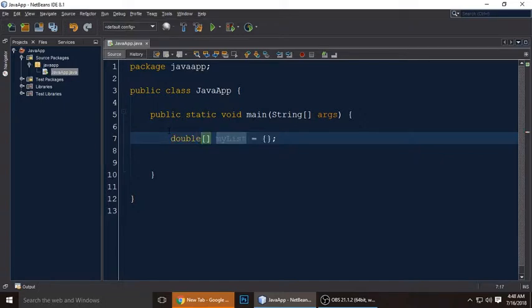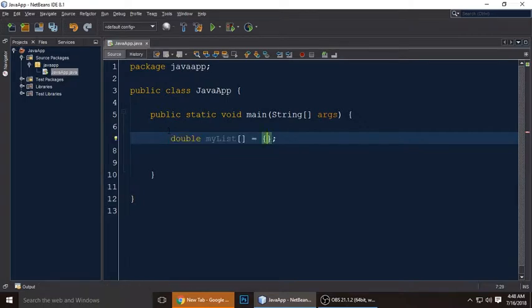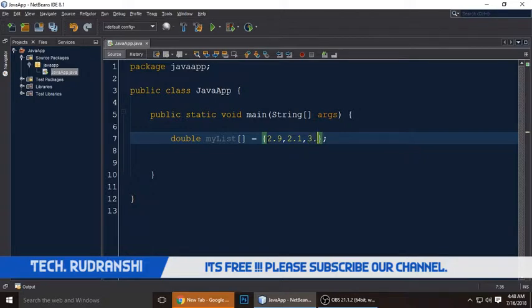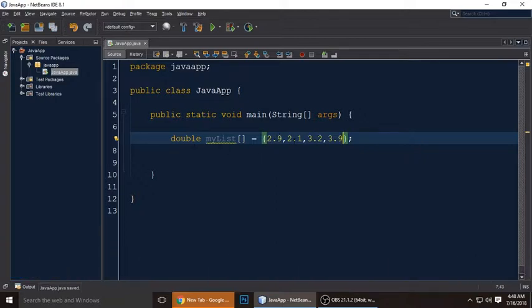You can place the bracket either with the data type or with the variable name — both ways work. Here are the values of the array. If you have a question about what an array is: an array is just like a normal variable, but it contains multiple values. We are putting 3.2, 3.9, and so on.